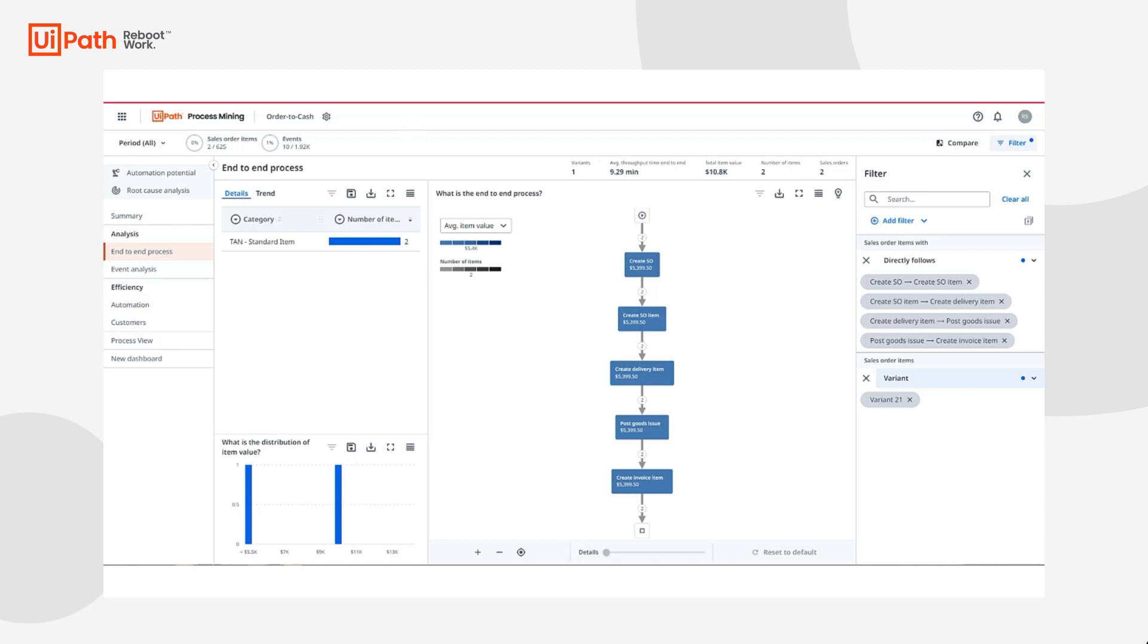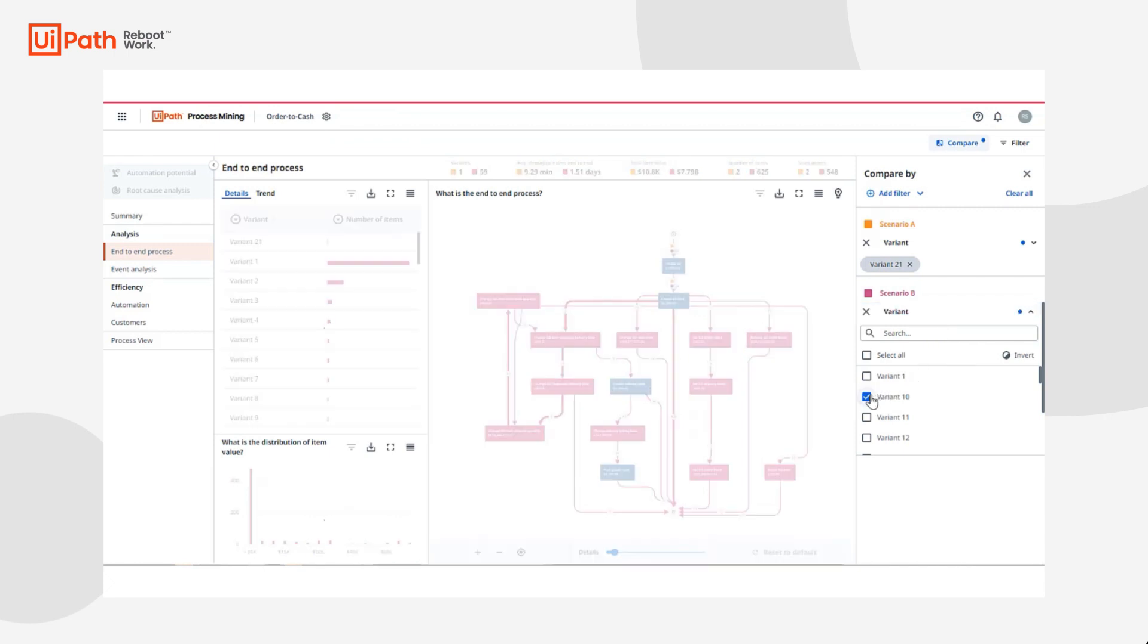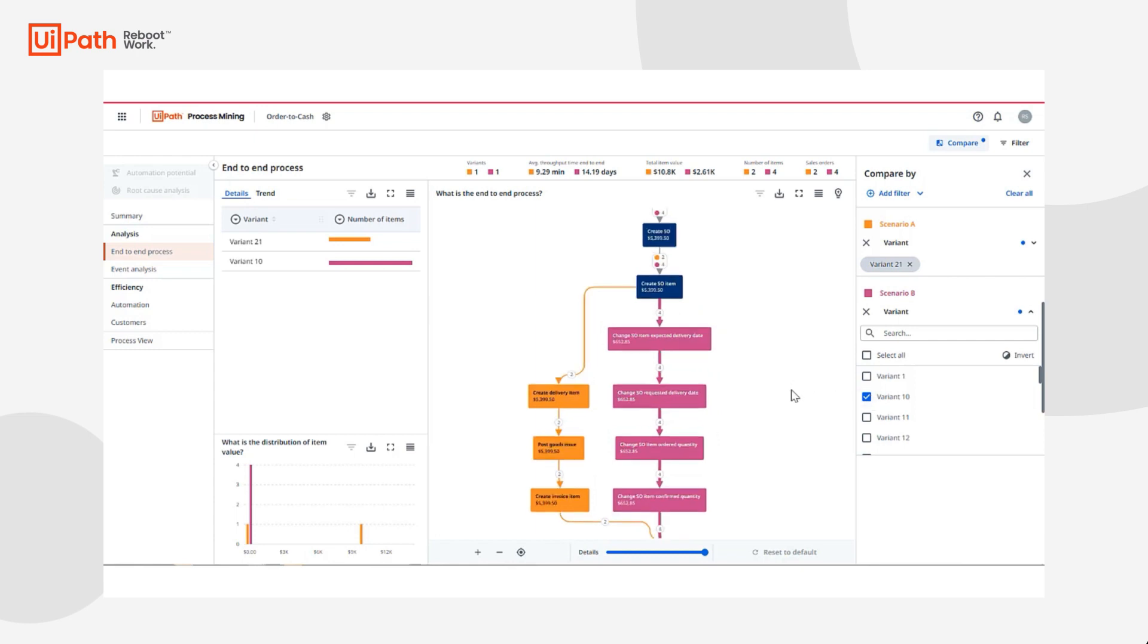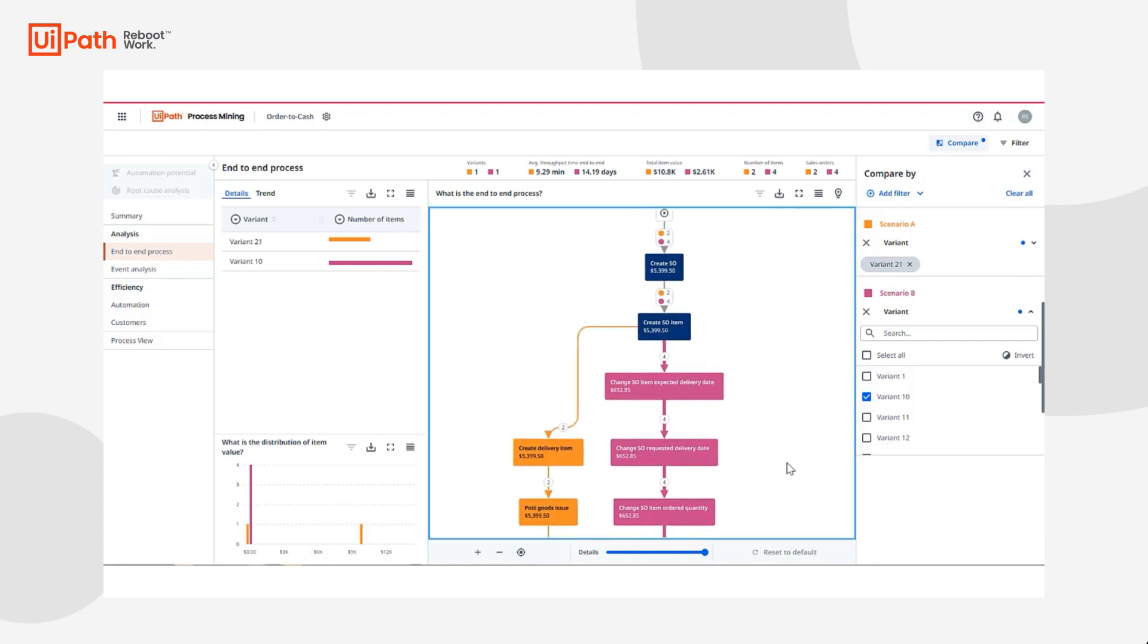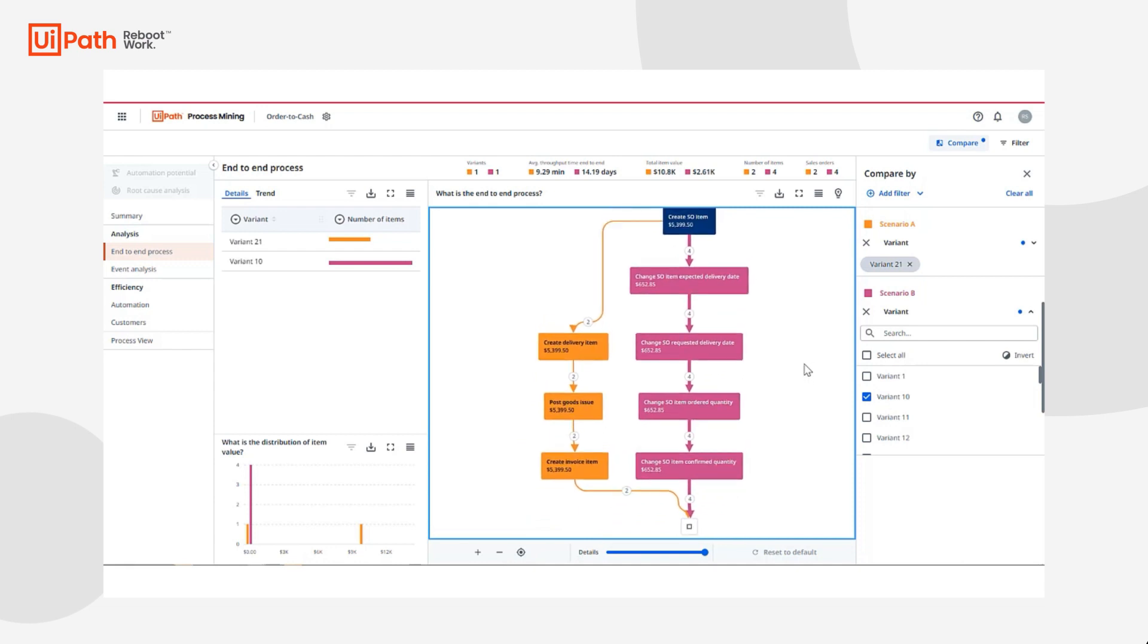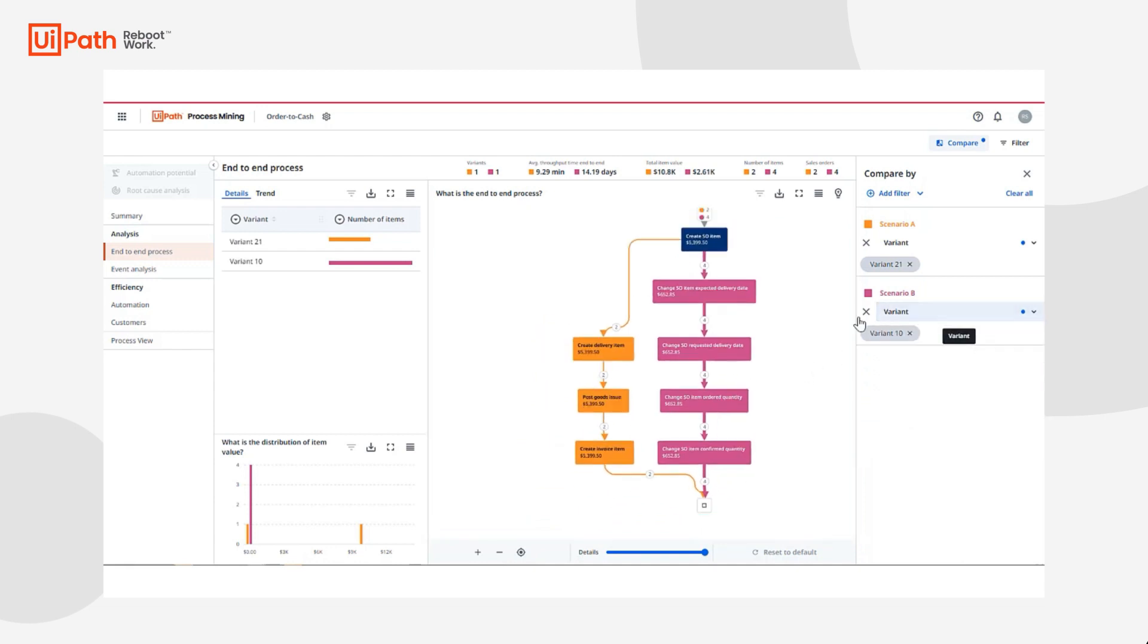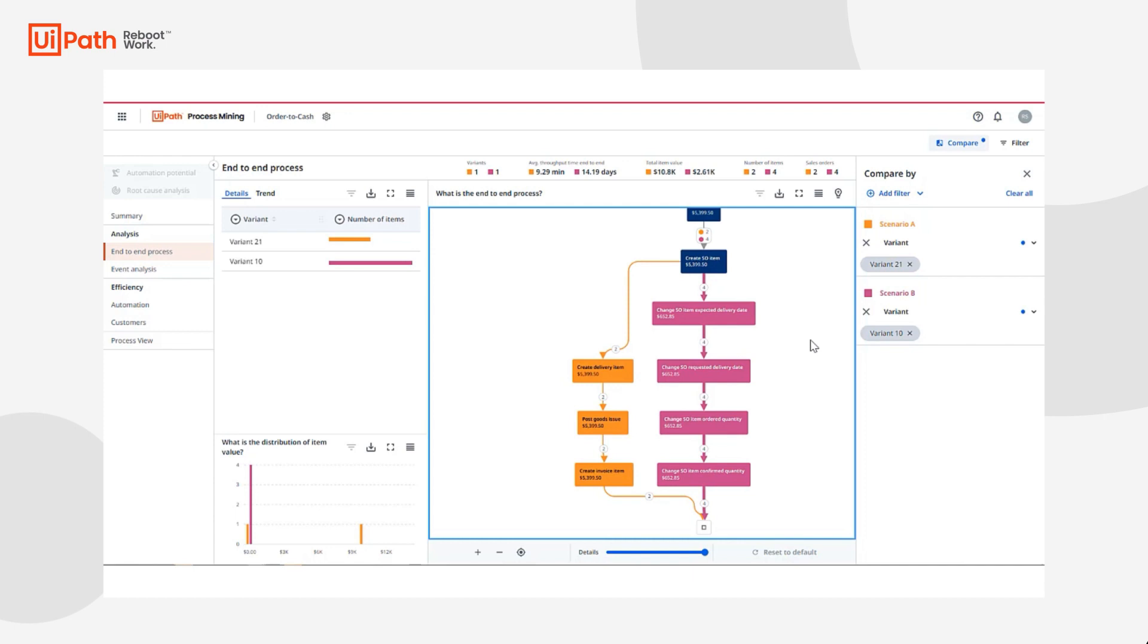It looks like these two variants are following the protocol and all the other variants are not. Let's continue filtering for these variants and use the compare capability to investigate the conforming variants versus the non-conforming variants. We can see that the main differences in scenario B, the non-conforming variants, is that there are again more change steps taken.